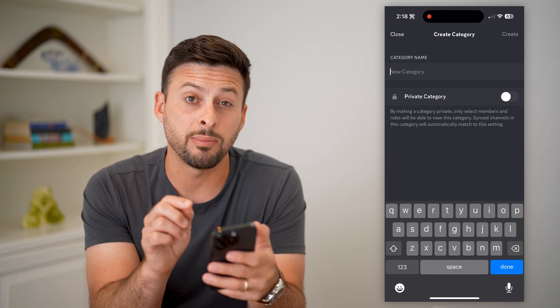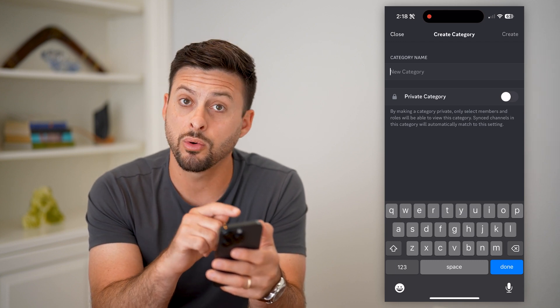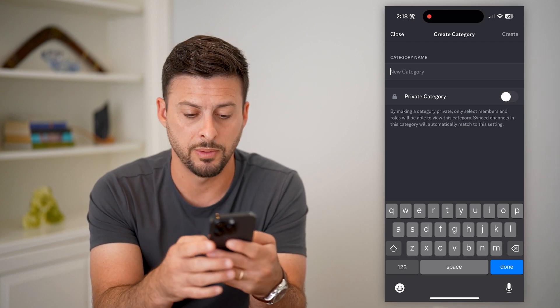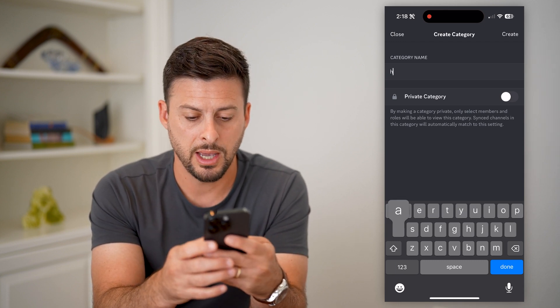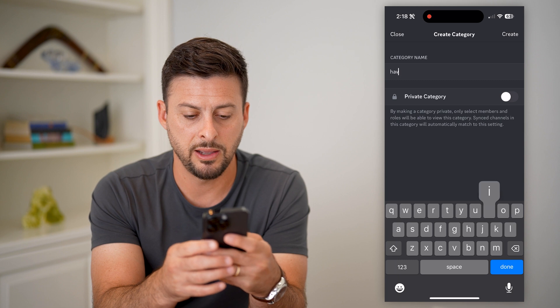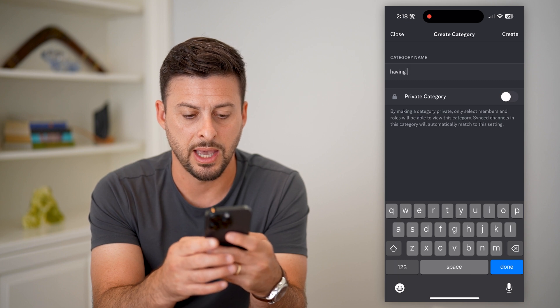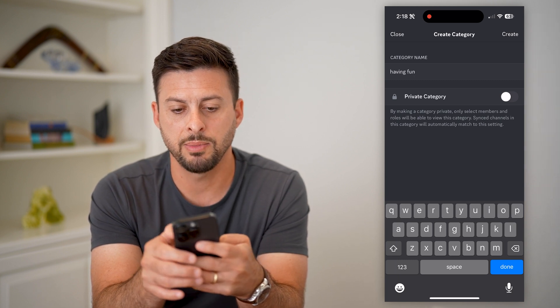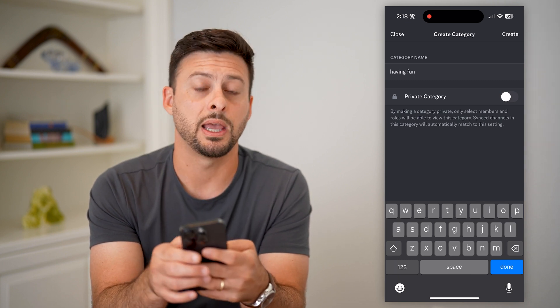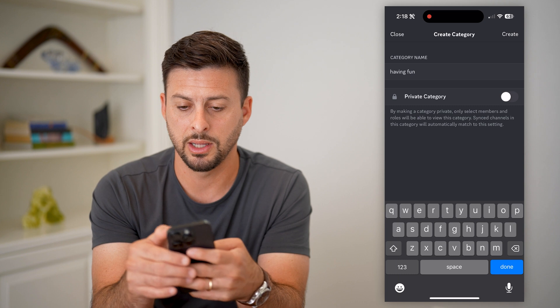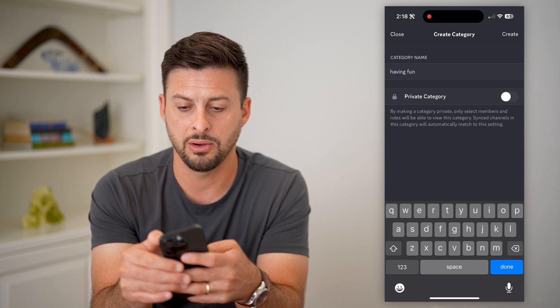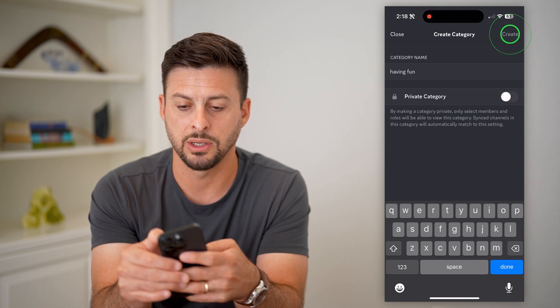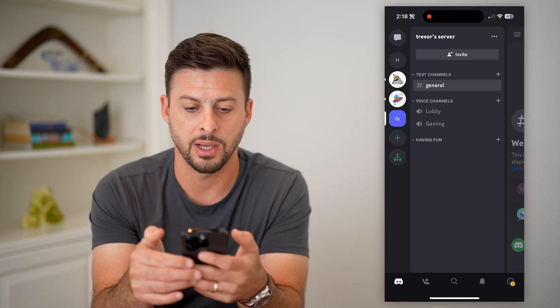I can choose whether it is a private one or a public one. I'm just going to name this 'having fun' and I'm going to keep it public and not private. Now all I have to do is hit create at the top right.